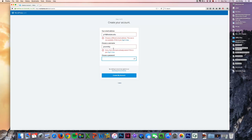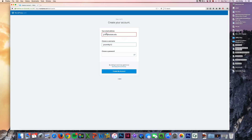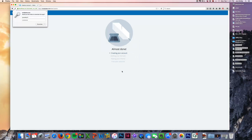Then choose a password. My password should be something that is easy to remember, but also encrypted enough to where you don't have to worry about somebody hacking your account. Go ahead and press create, and it's going ahead and doing everything it needs to do.